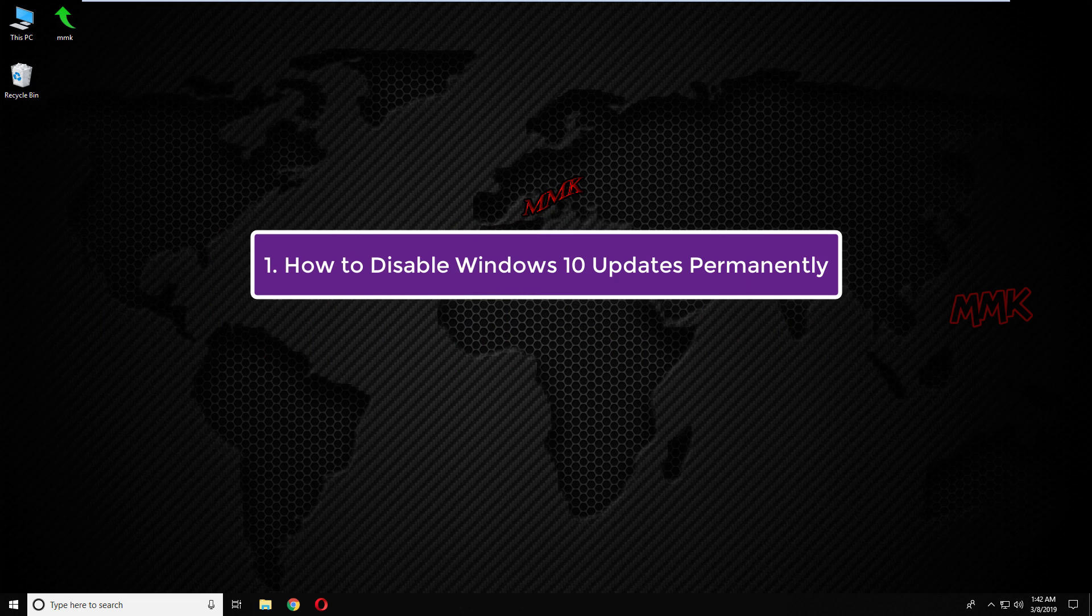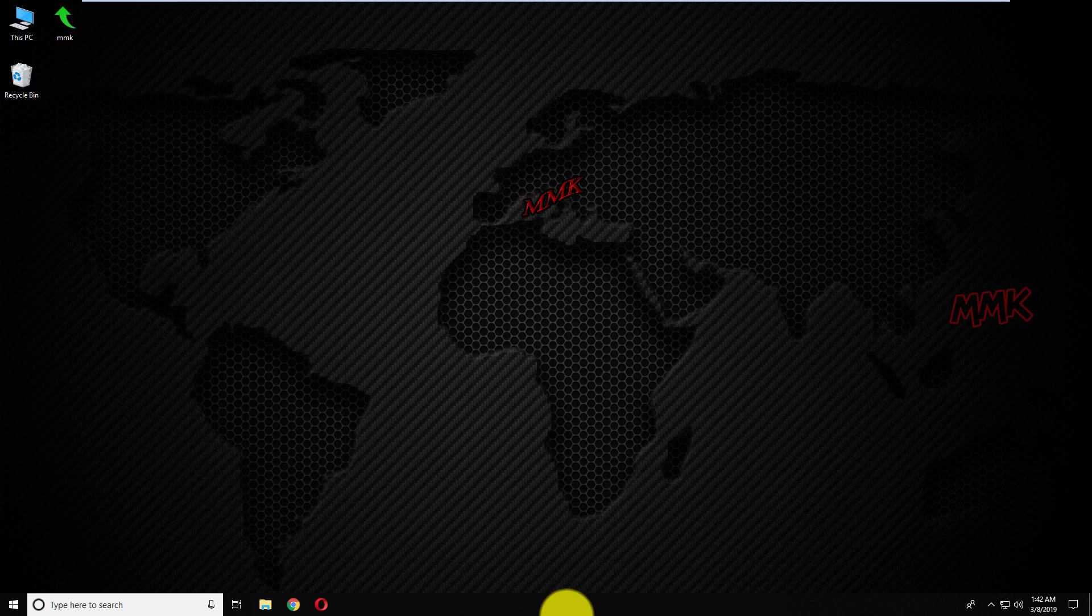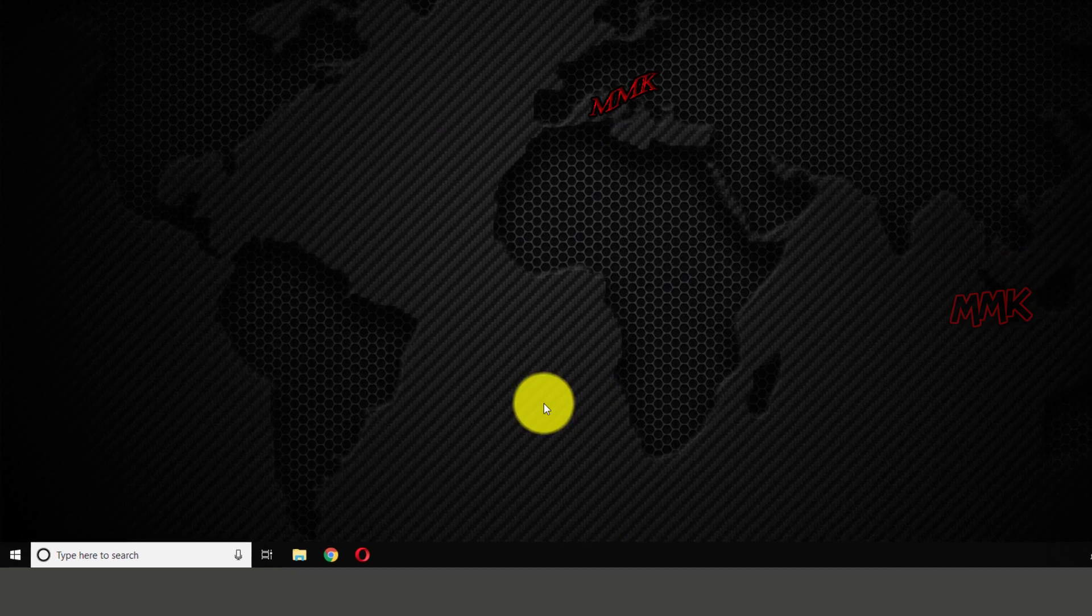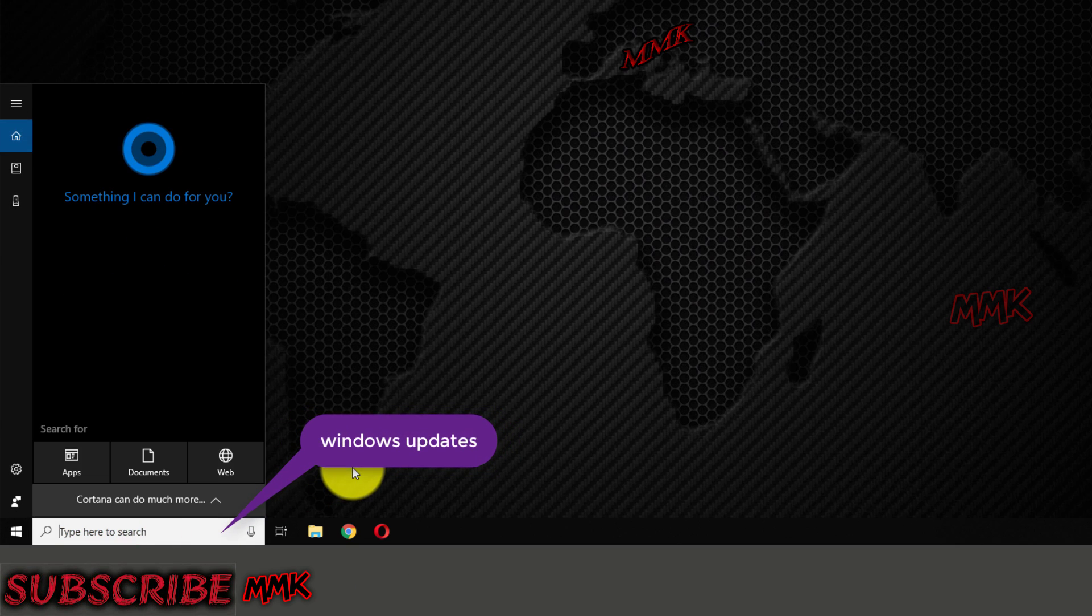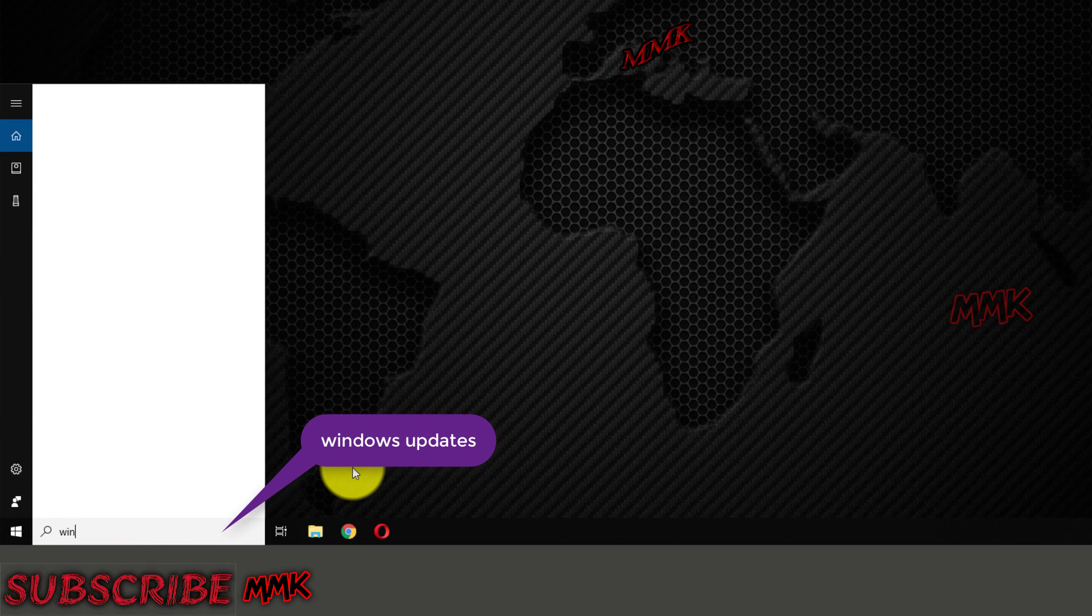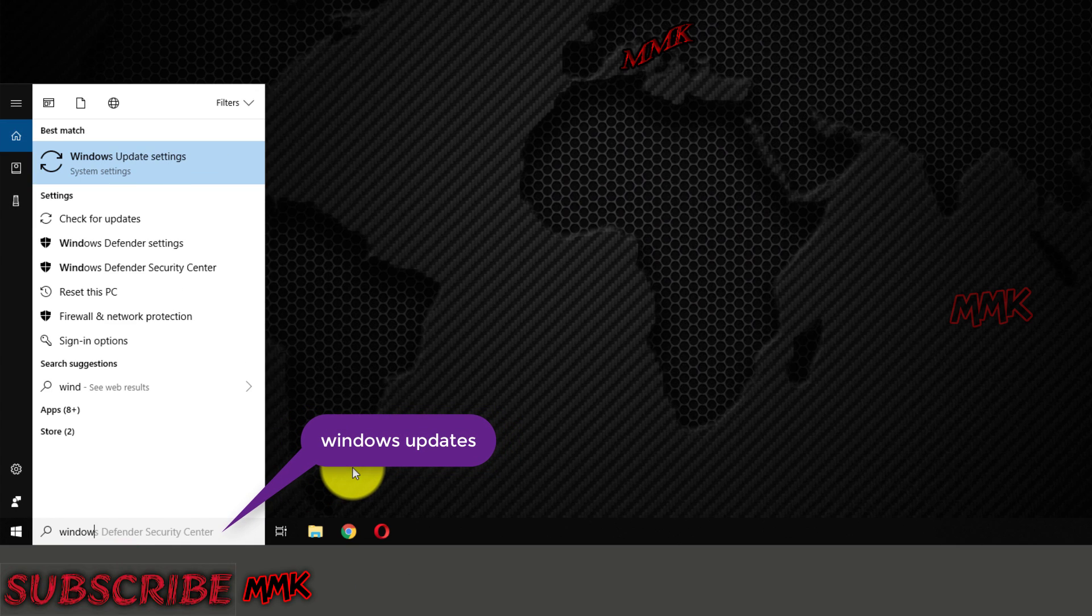First, how to disable Windows 10 updates permanently. First of all, let's check Windows updates.